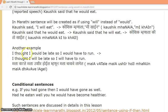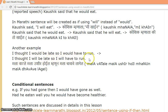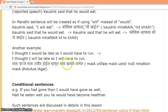'I thought I would be late, so I would have to run' becomes 'I thought I will be late, so I will have to run.' In Marathi: 'Mala vatale. Mala usheer hoil. Mhanun mala dhavave lagel.'